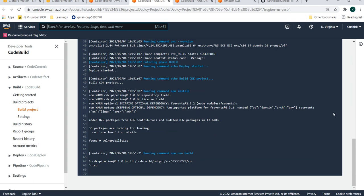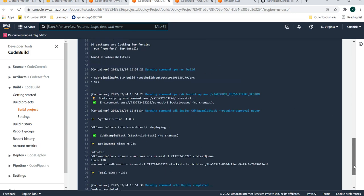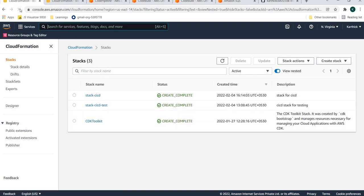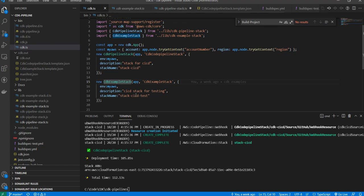The deploy stage is executing. One pipeline is free of cost per month, then $1 per month for additional pipelines. CDK CodeBuild gives 100 minutes per month free. It has succeeded. Let's see in CloudFormation — there were three stacks already; after refreshing, the fourth stack is there. The stack name is stack-cicd-test.